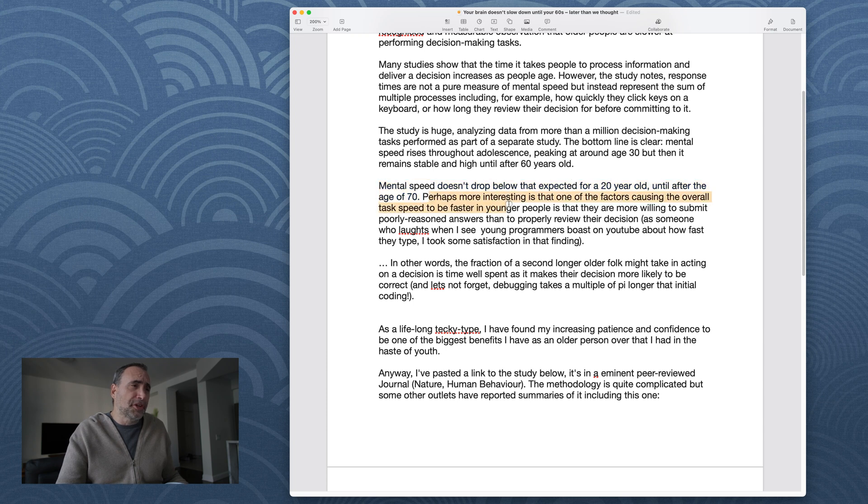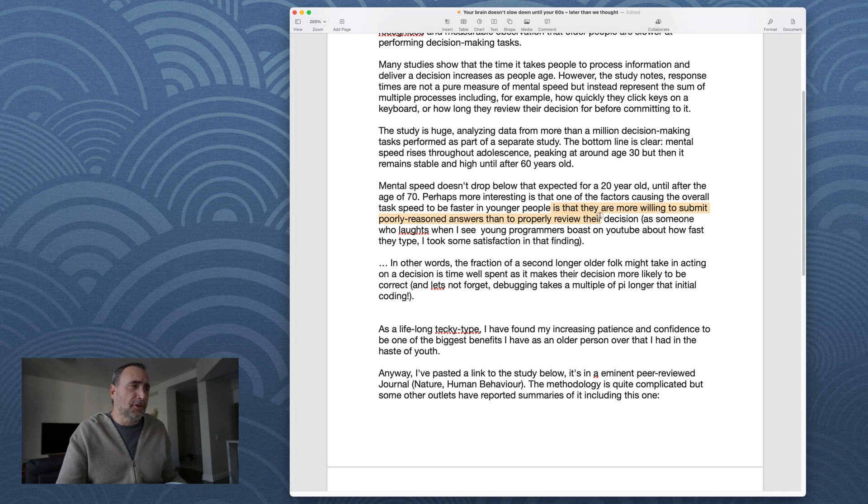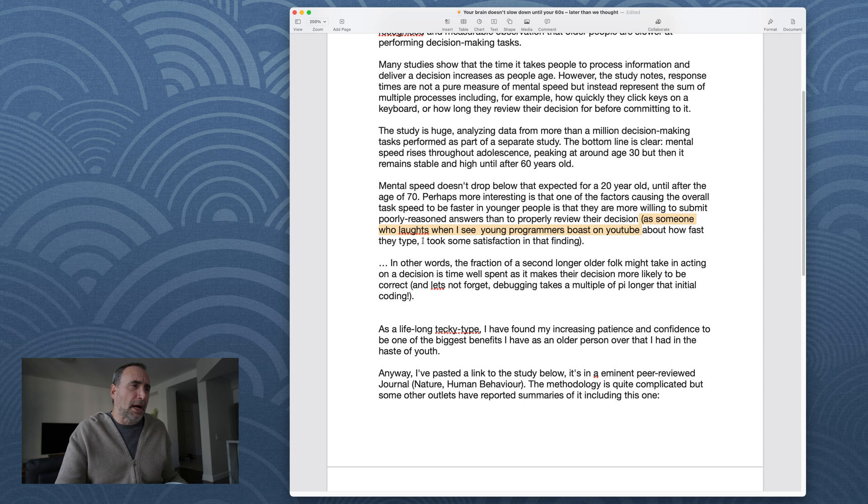Perhaps more interesting is that one of the factors causing the overall task speed to be faster in younger people is that they are more willing to submit poorly reasoned answers than to properly review their decisions. As someone who laughs when I see young programmers boast on YouTube about how fast they type, I took some satisfaction in that finding. Yeah, you know, that's another myth out there, that somehow typing speed has anything to do with being a good developer.